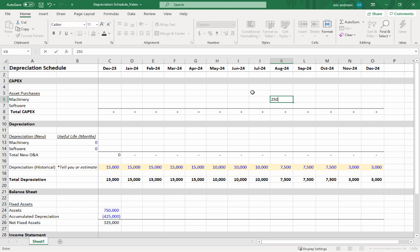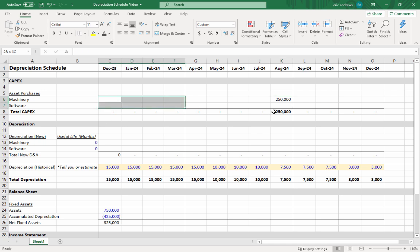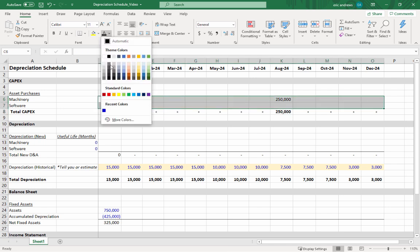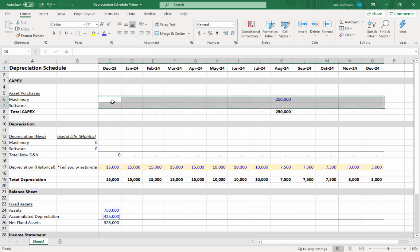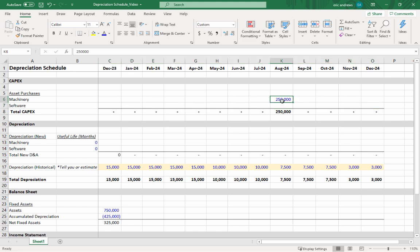That machinery is worth $250,000 in August of 2024, so we put that in there. Remember, any hard-coded inputs in Excel when building a financial model—hard-coded means just typed in, no formula—put it in dark blue. It's a rule of thumb for financial formatting.